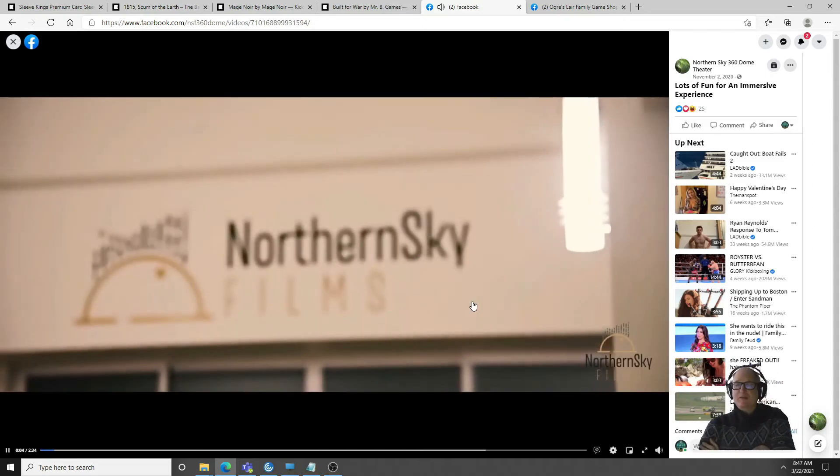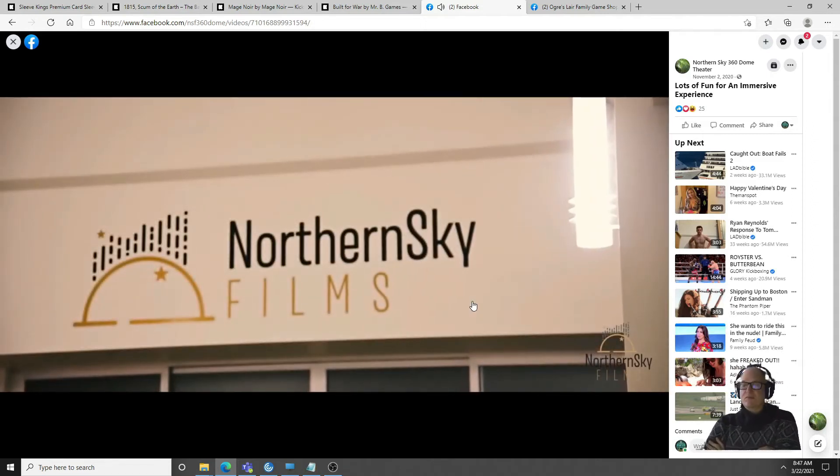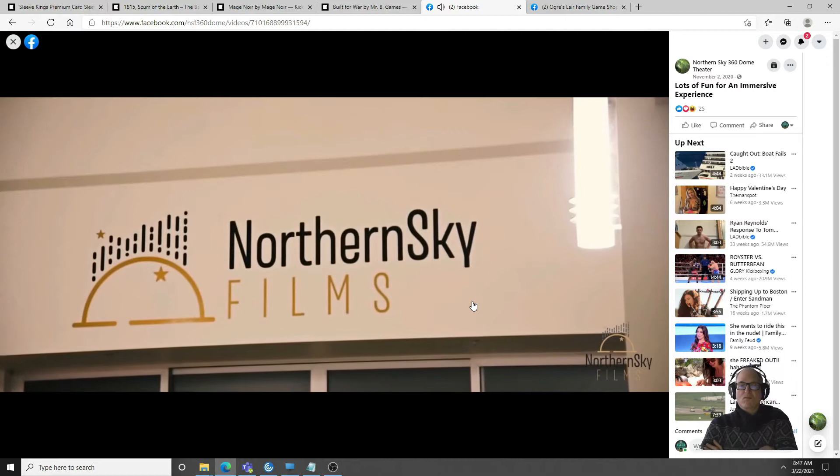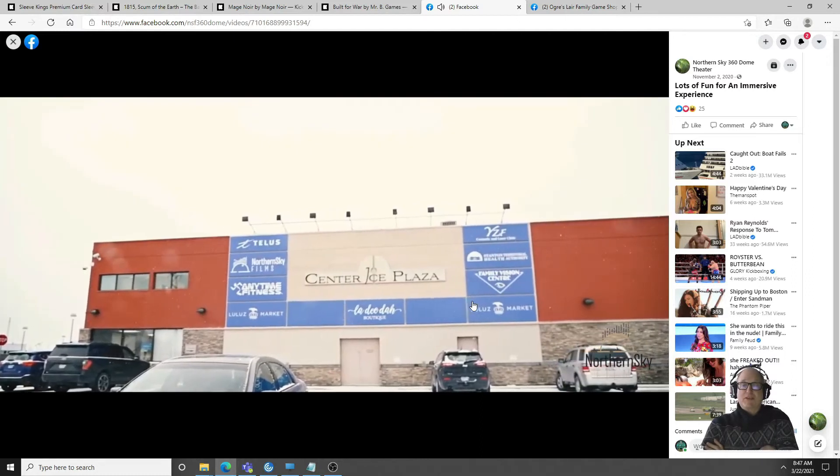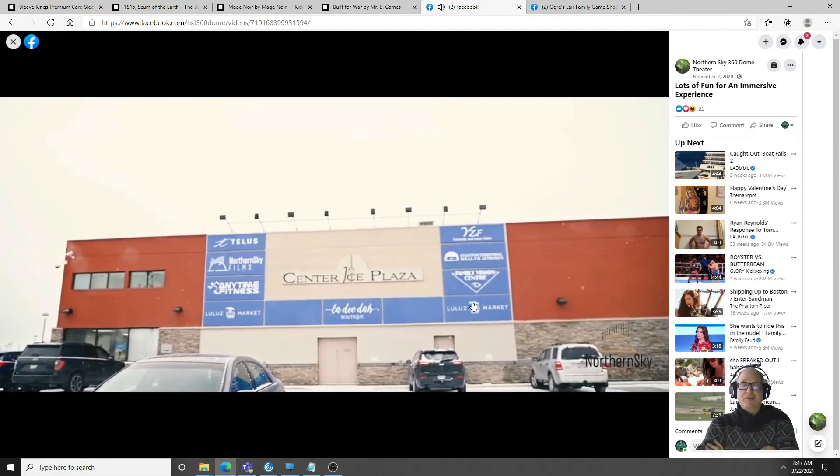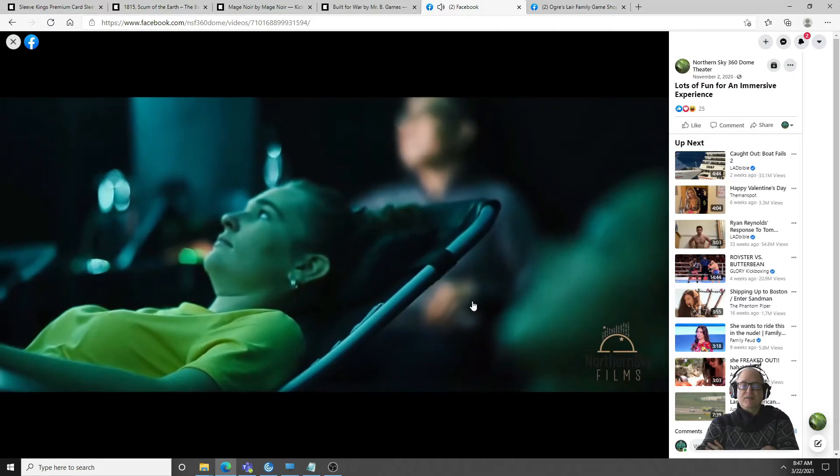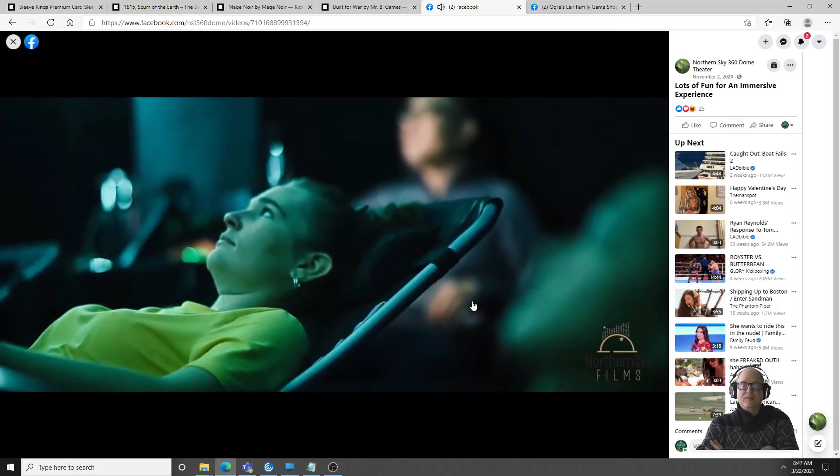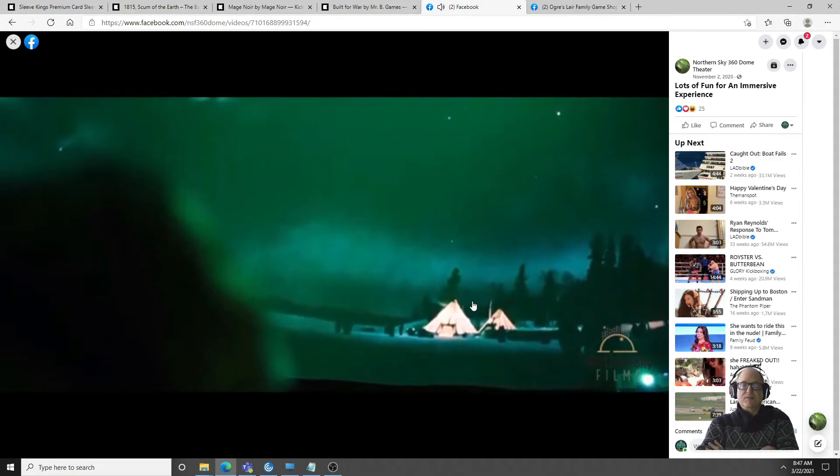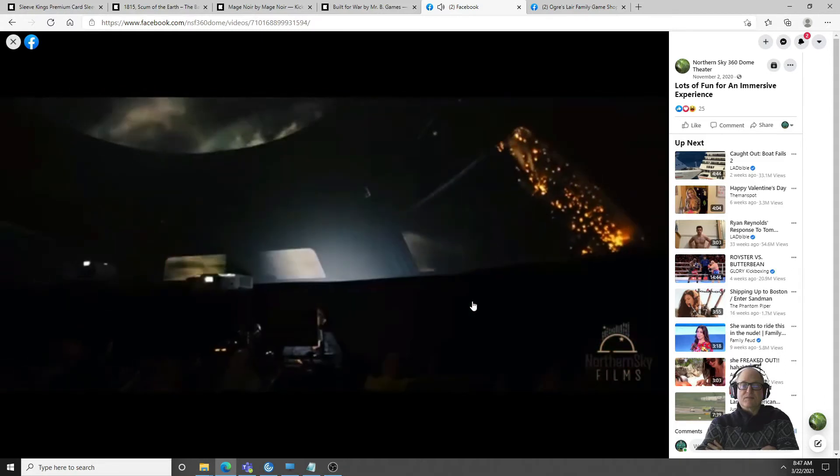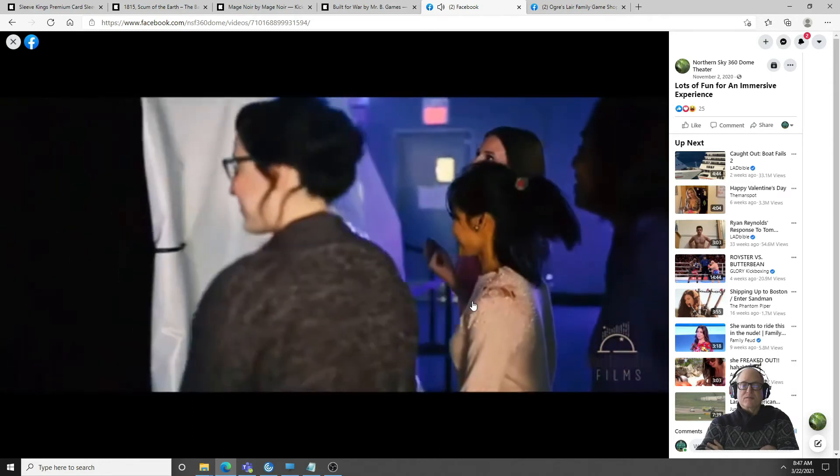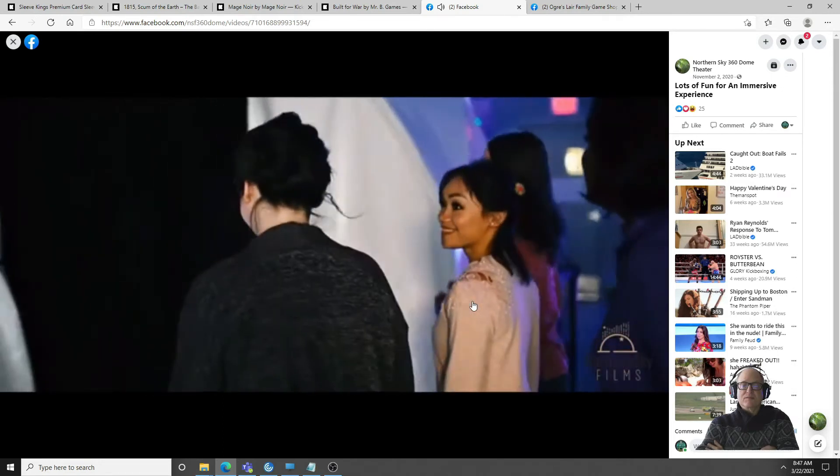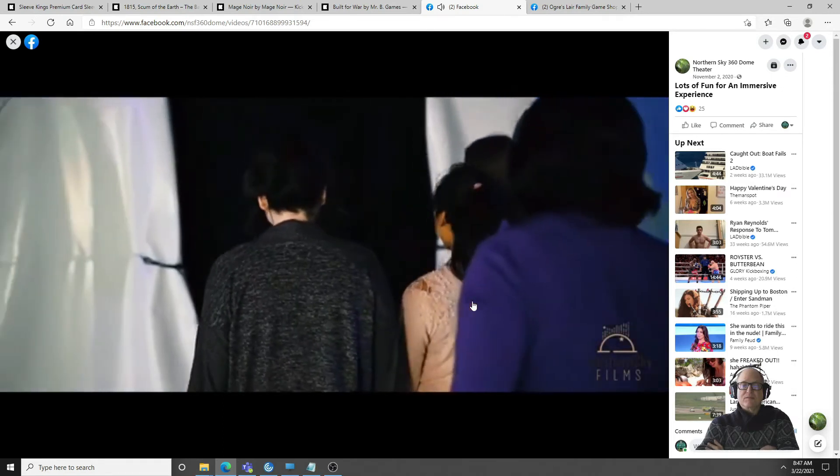Northern Sky Films is Yellowknife's newest attraction located at Center Ice Plaza in our brand new 360 dome theater. We offer a new way of watching shows and movies. This new theater provides a 360 immersive experience that can be shared with family and friends.